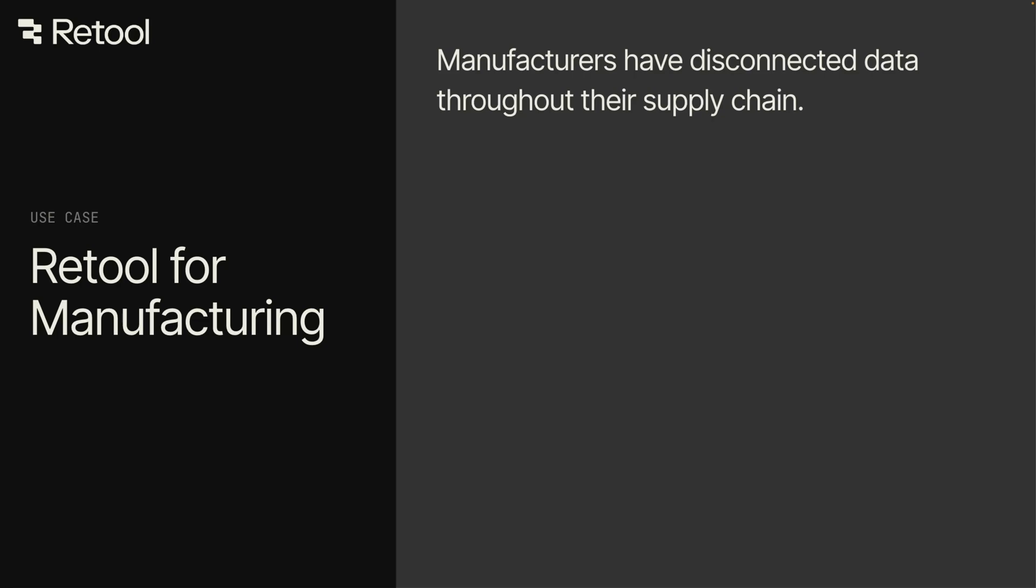As a manufacturer, you need to integrate data throughout your entire supply chain, from your customers down to your vendors. But with outdated systems and processes, you're stuck sending emails of spreadsheets and working with stale data.